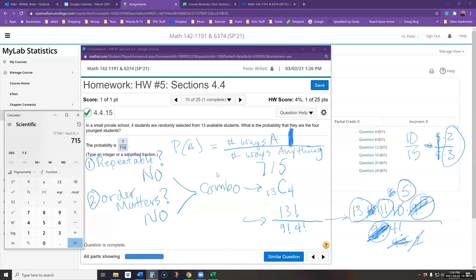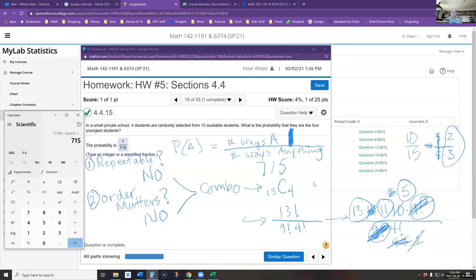I wanted to illustrate the algebraic simplification because sometimes on a test you may not have a calculator with a factorial button. But if you do, it makes things quicker. Usually even a ten-dollar scientific calculator will have a factorial button somewhere.